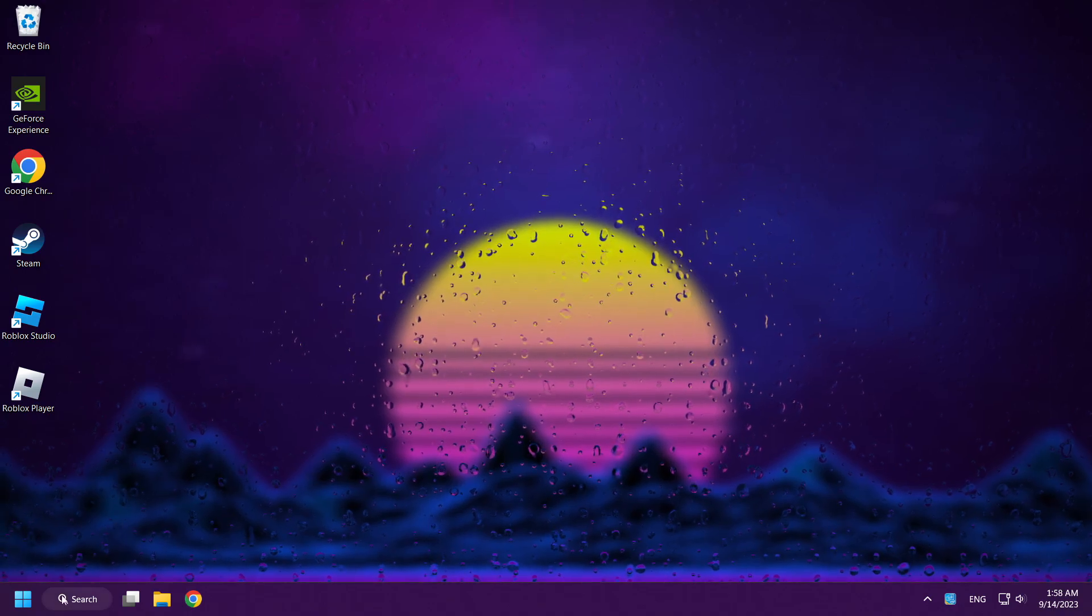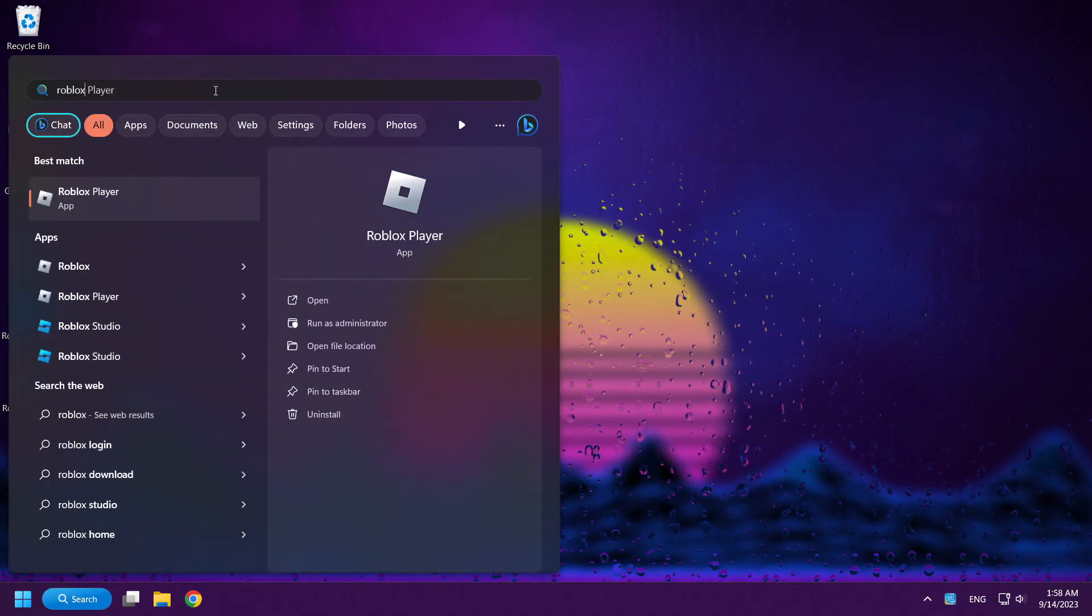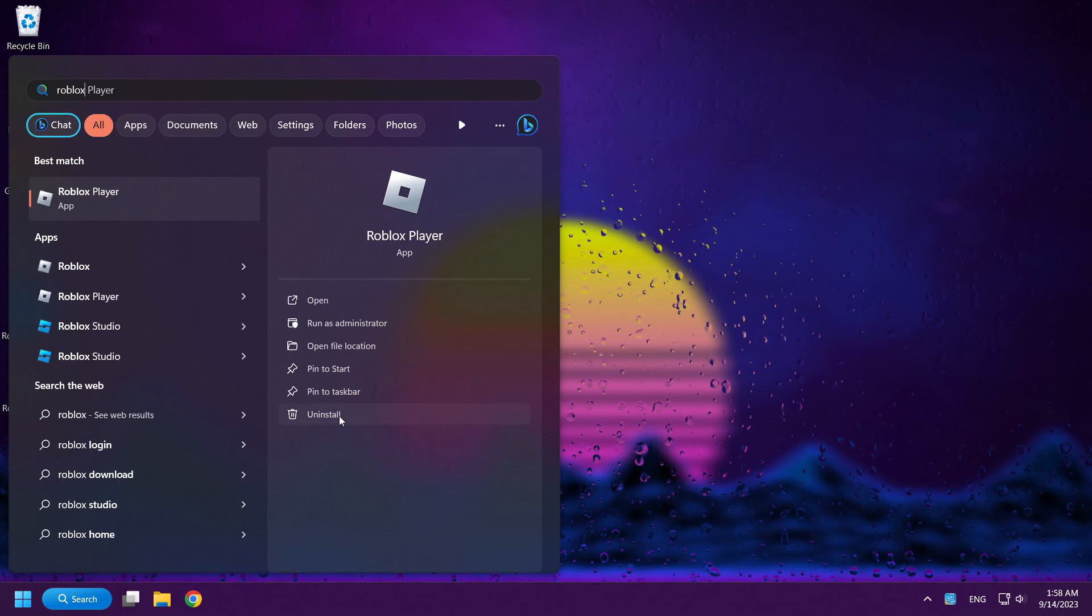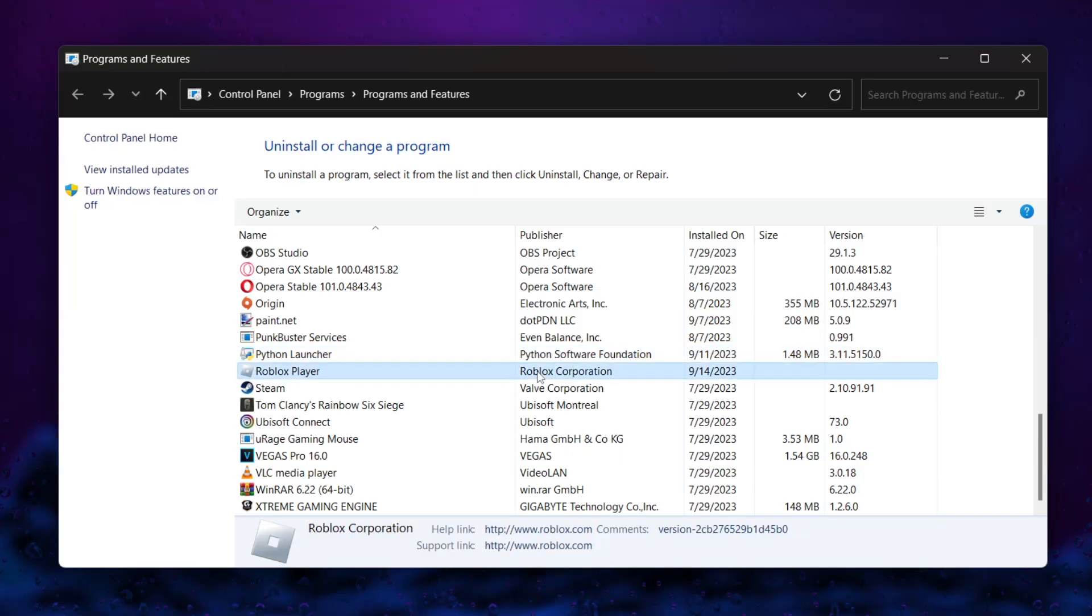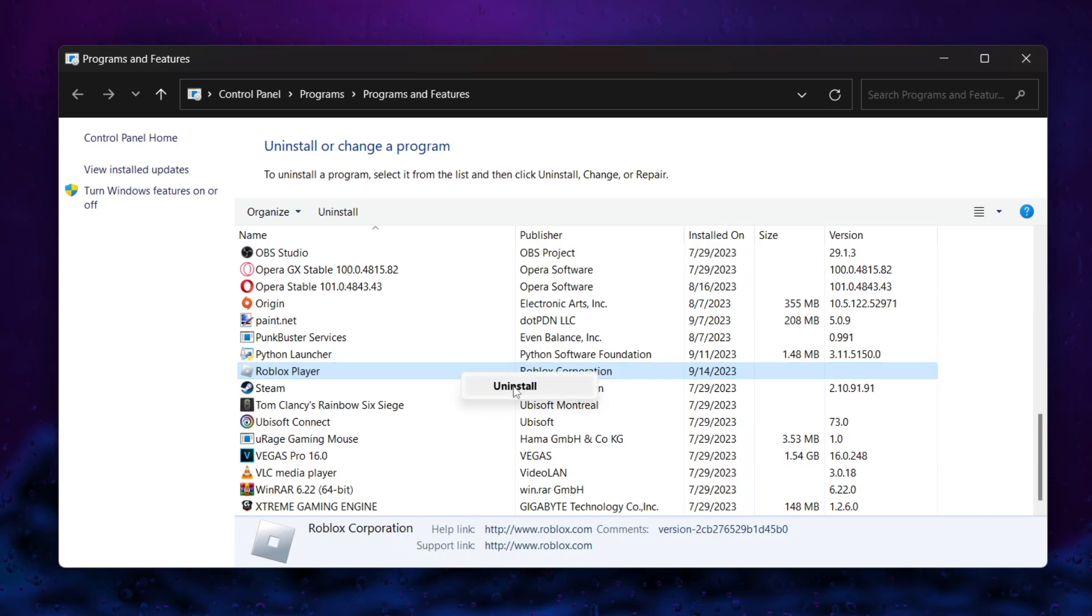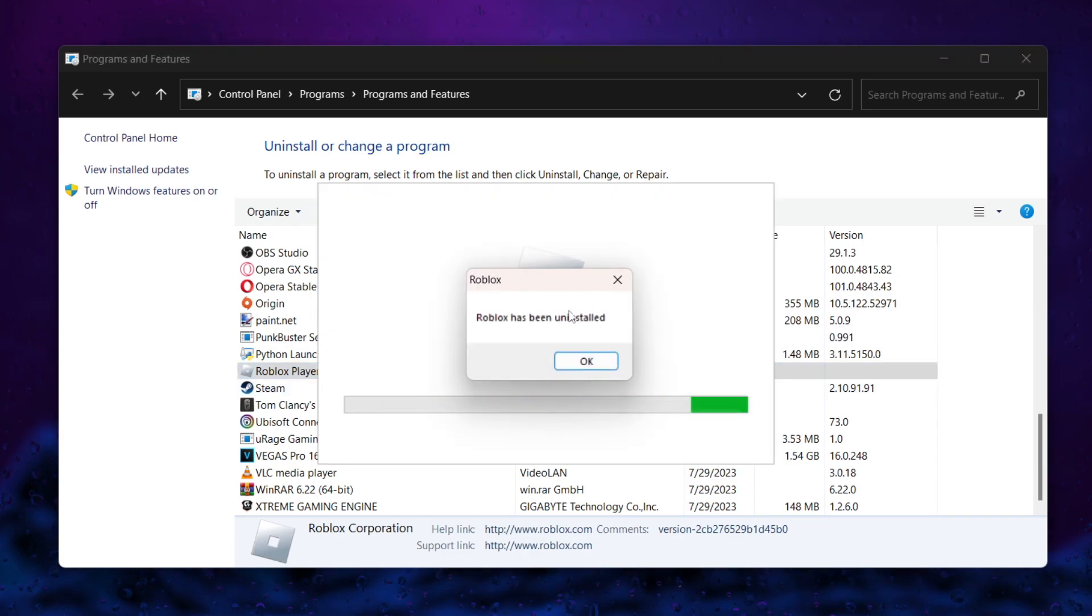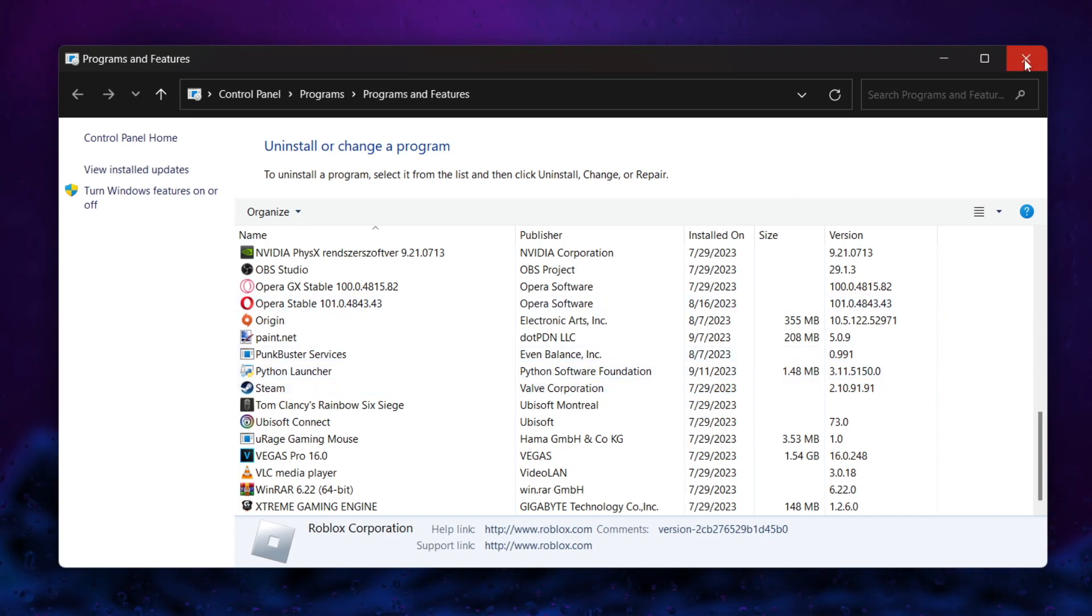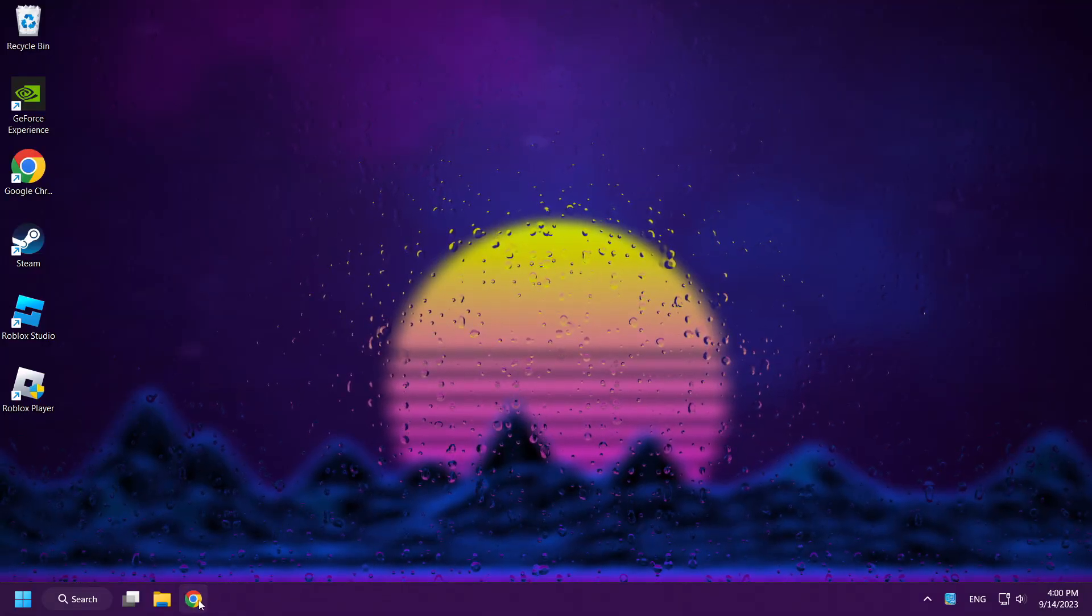Click Search Bar and type Roblox. Click Uninstall. Uninstall Roblox. Close Window.